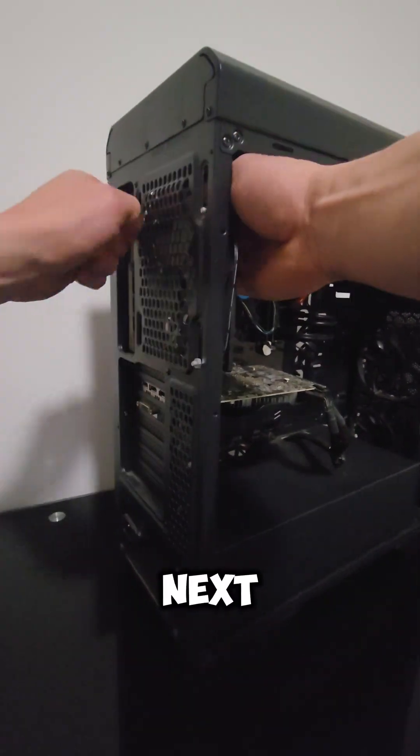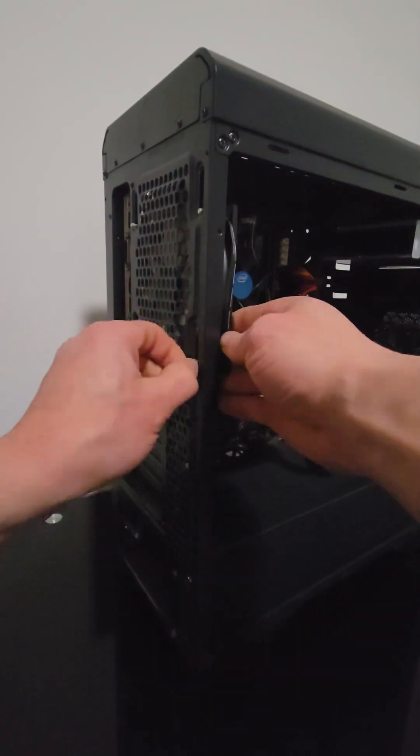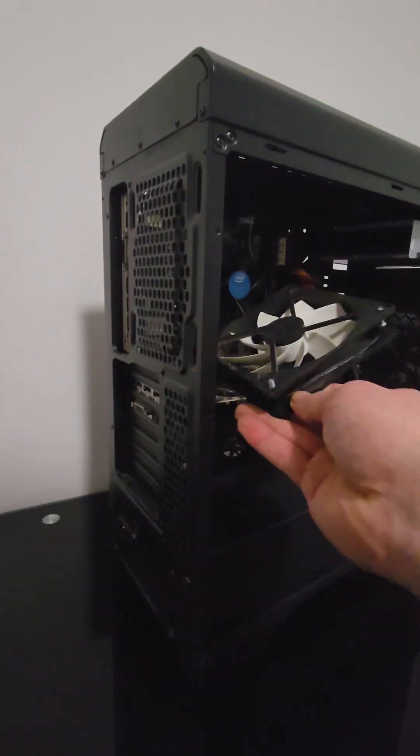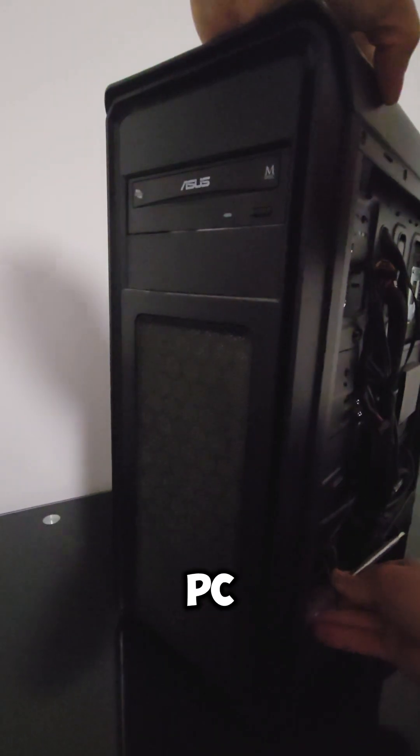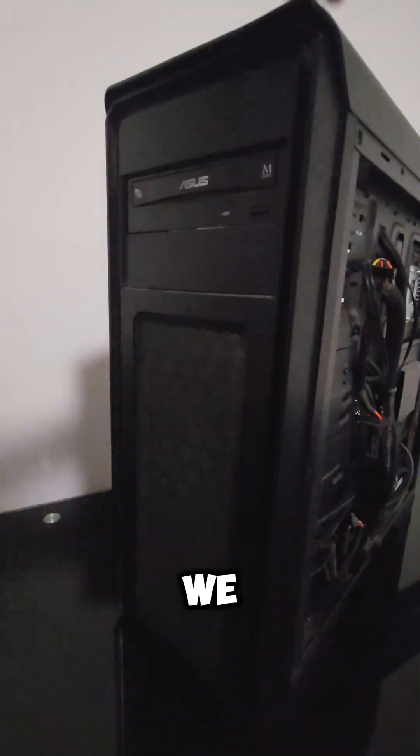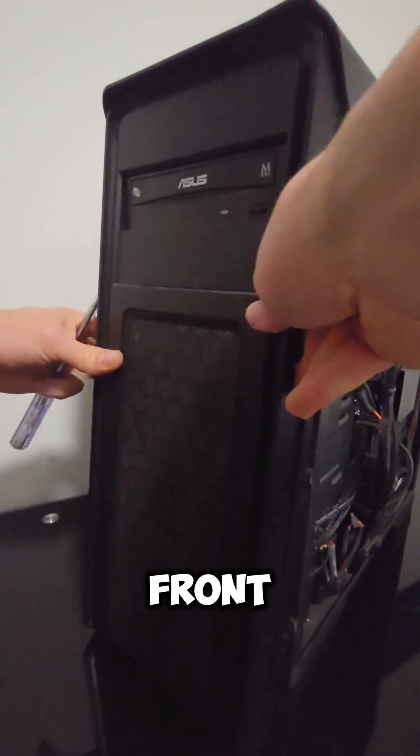Next the fans. The PC is old, we must also take the front panel.